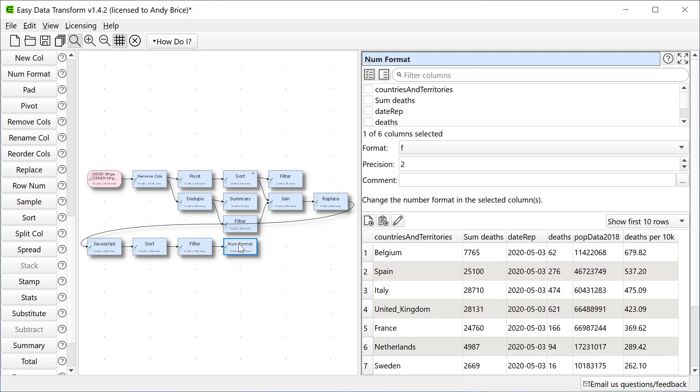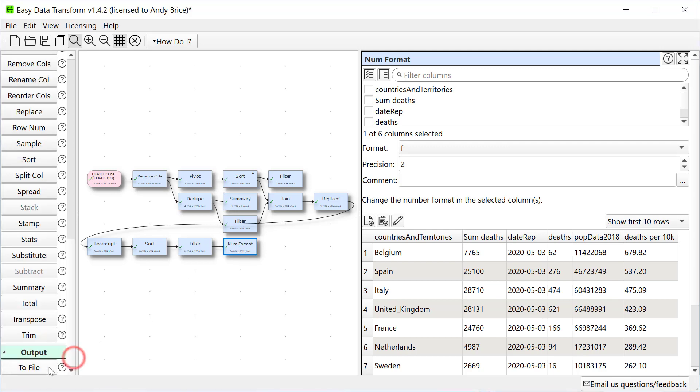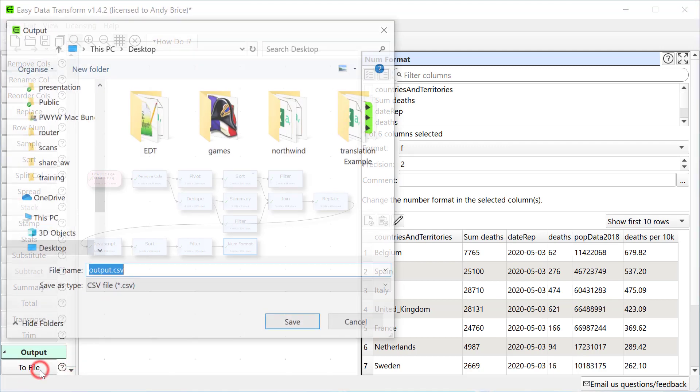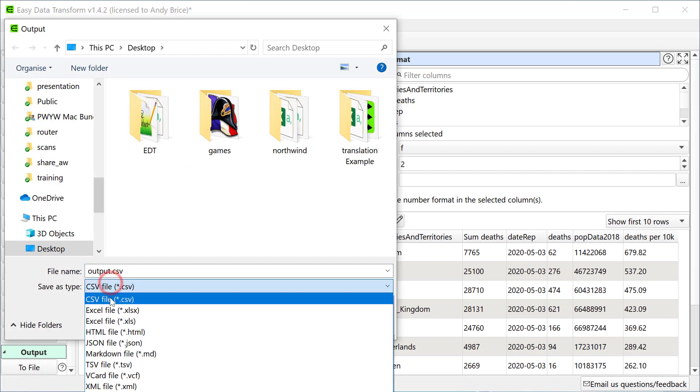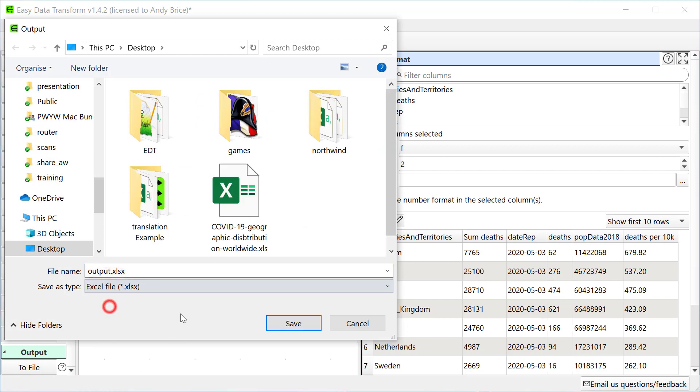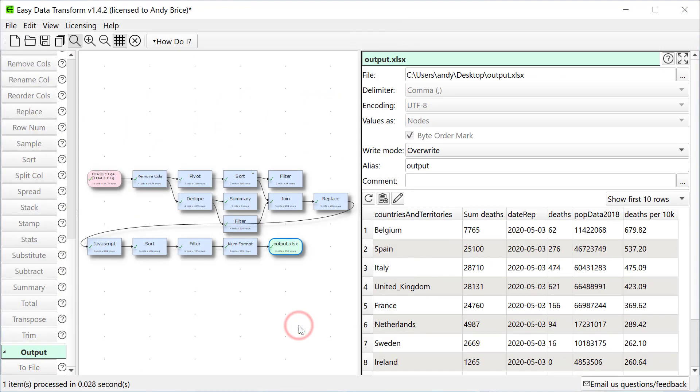Now we can output these results to various formats including CSV, Excel, JSON, XML, YAML, HTML and Markdown. Let's output to an Excel file. Let's have a quick look at the Excel file.